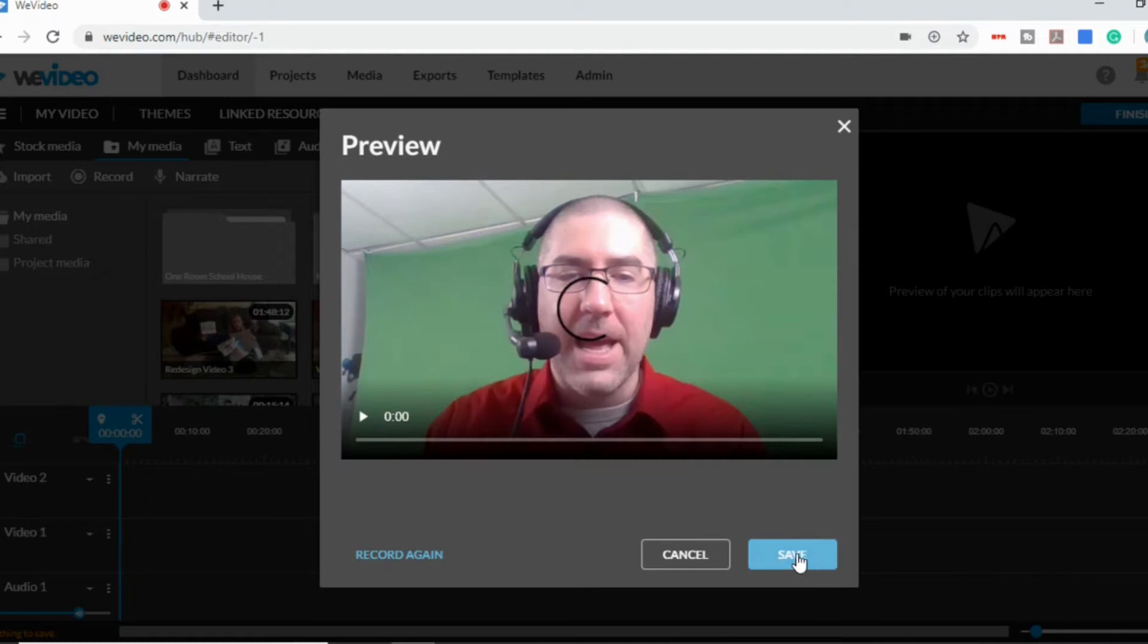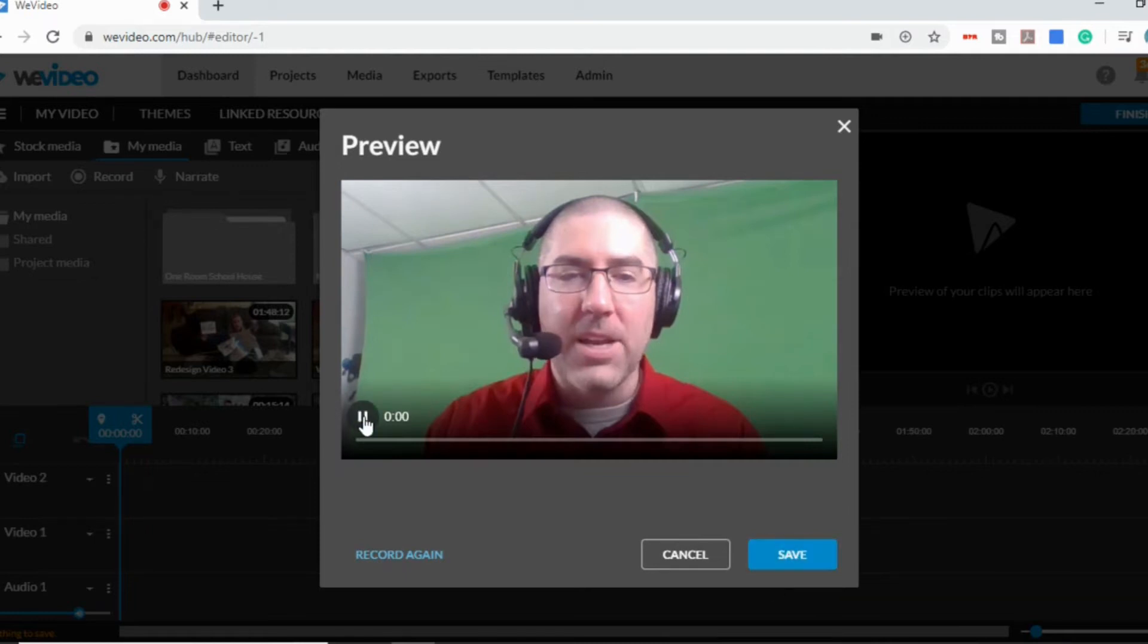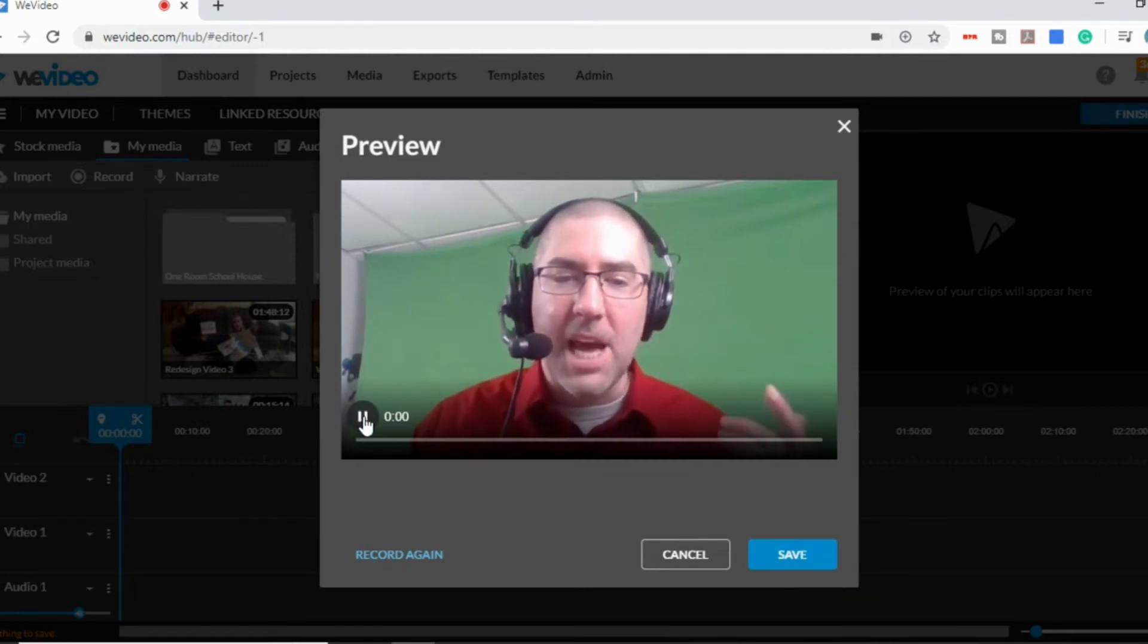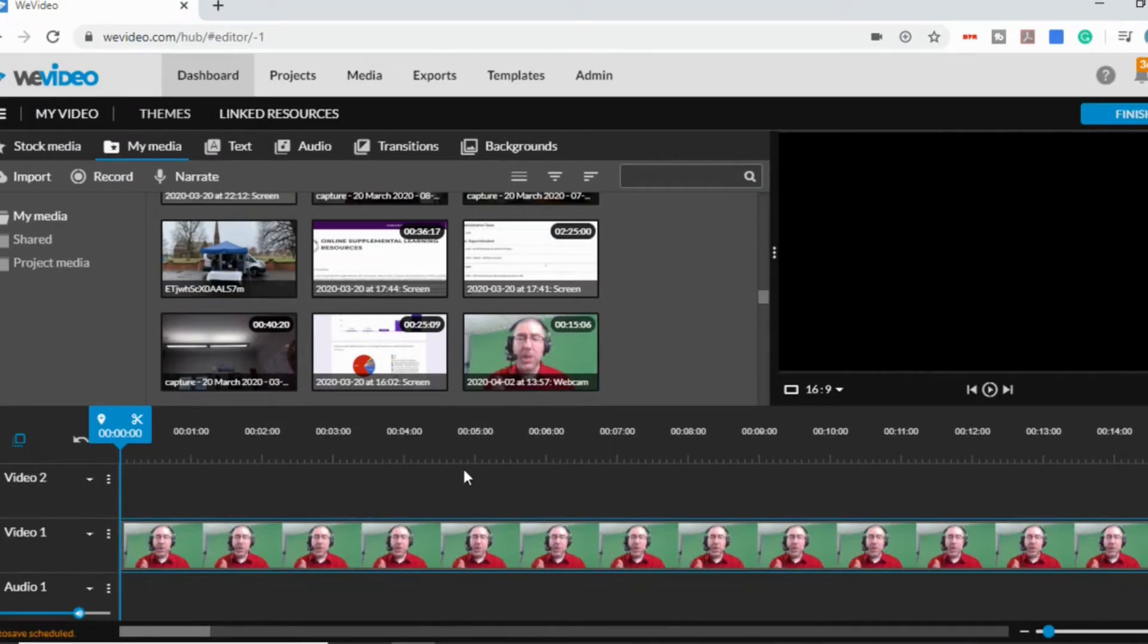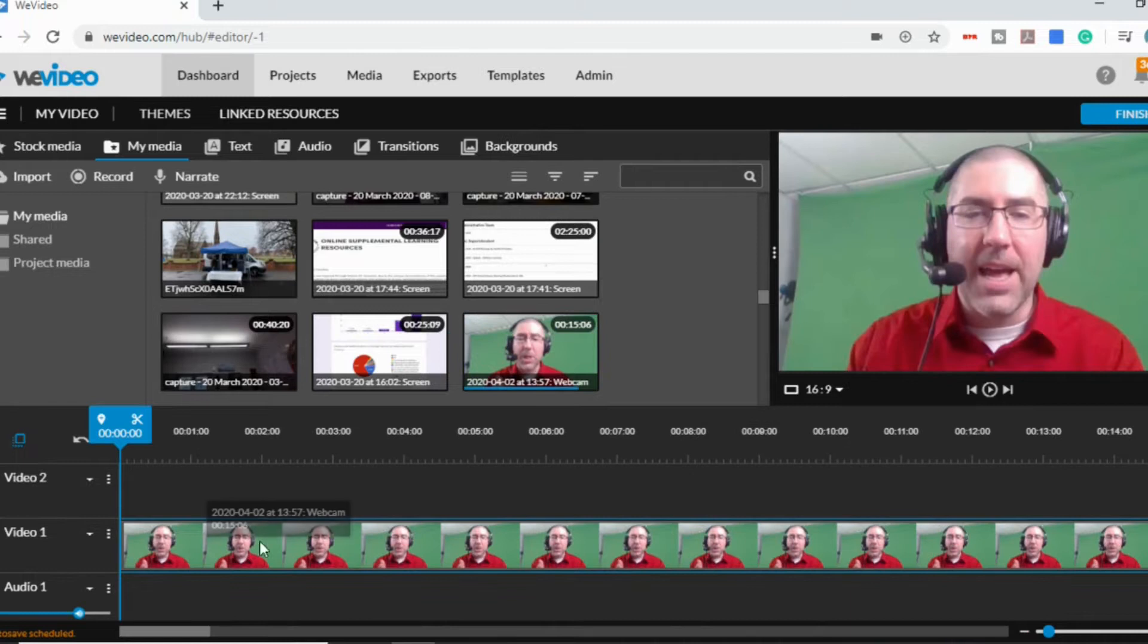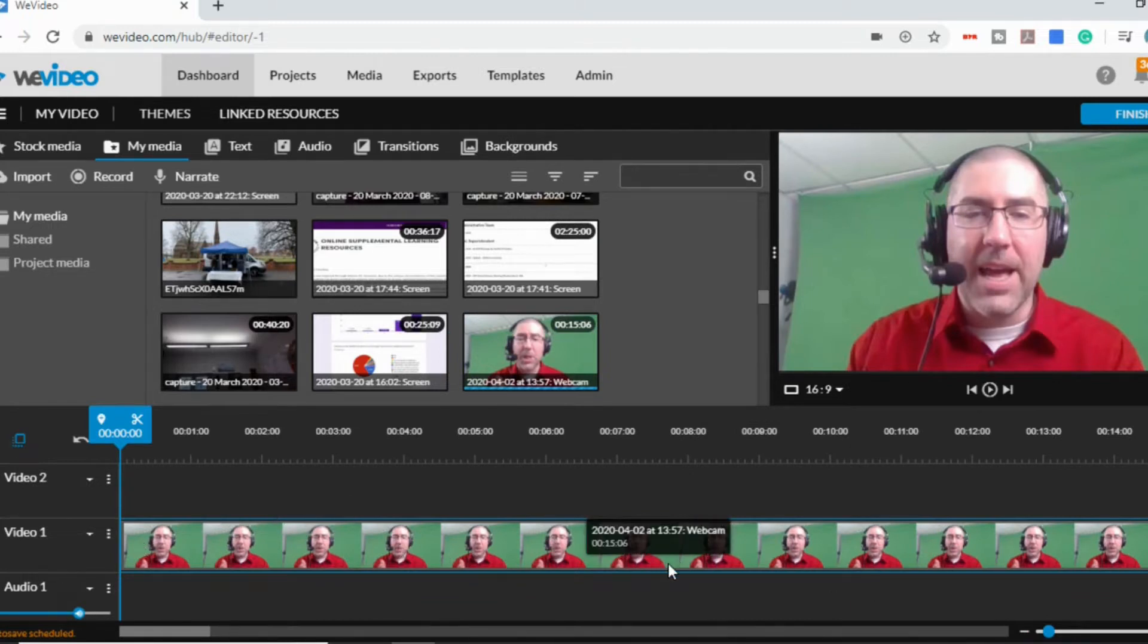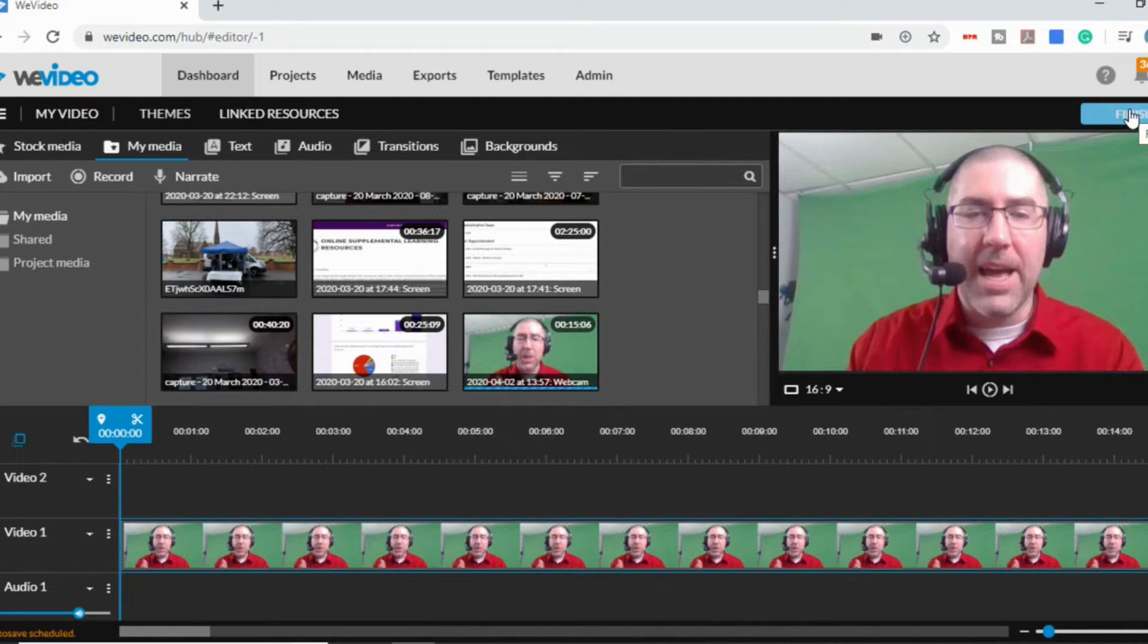You can hit stop, you can watch it back, and then you can hit save or you can record again if you aren't happy with it. And it will populate it right in your video. Now if that's all you want and it's good to go, you can just click on finish up top and you're all done.